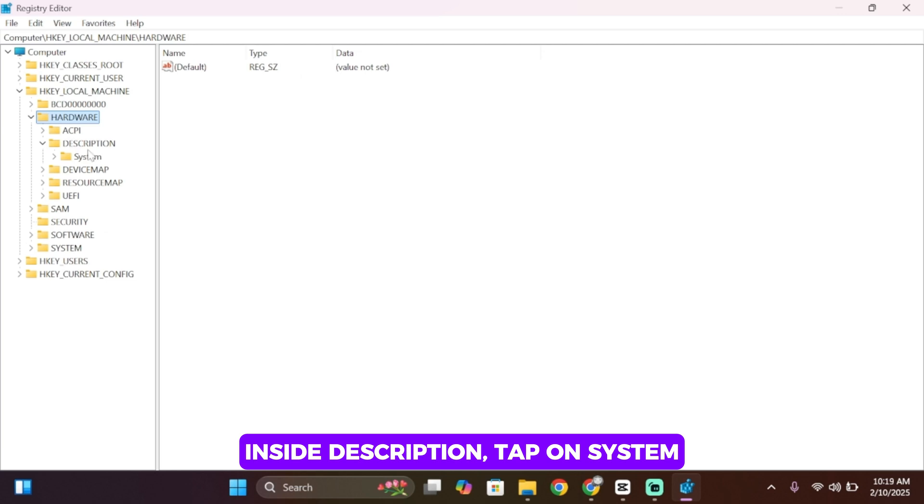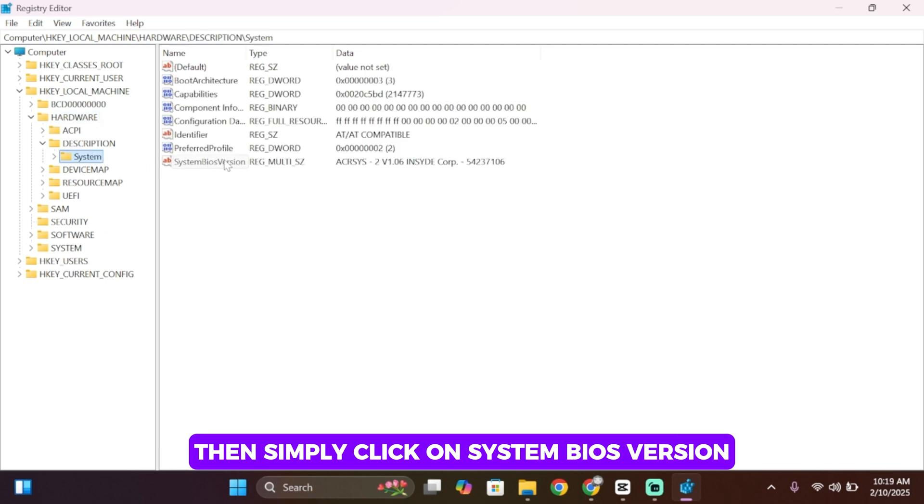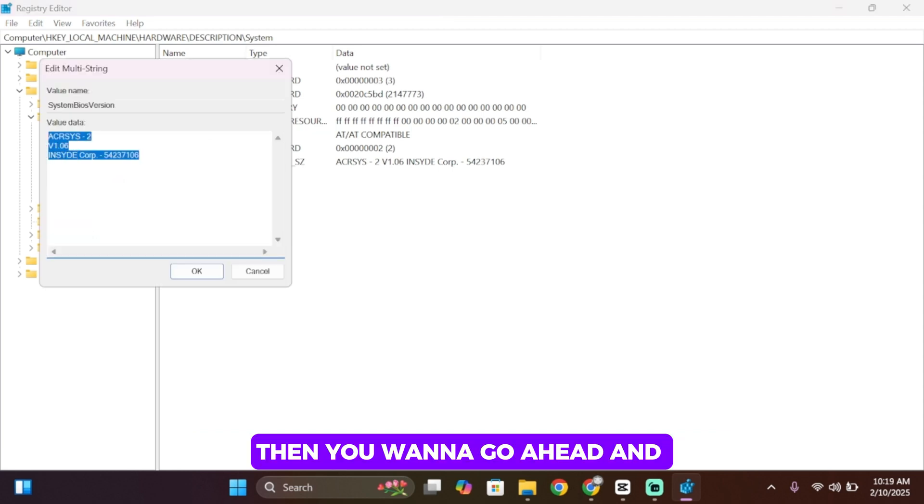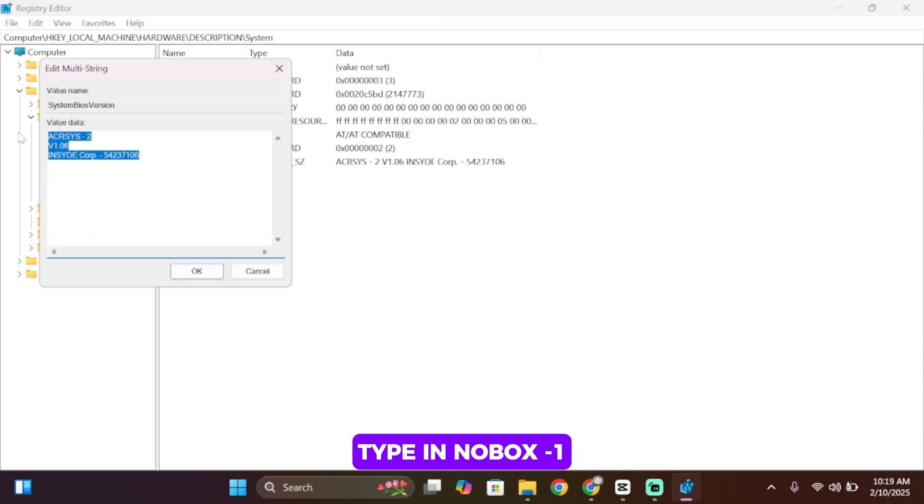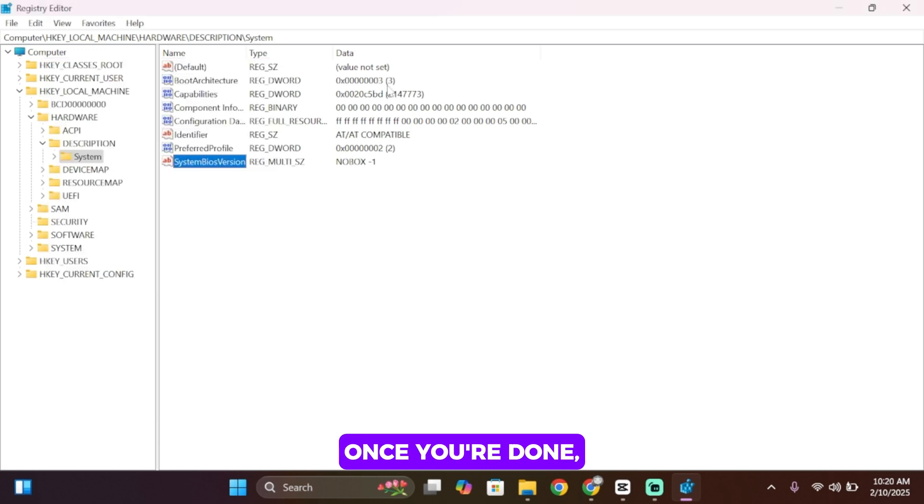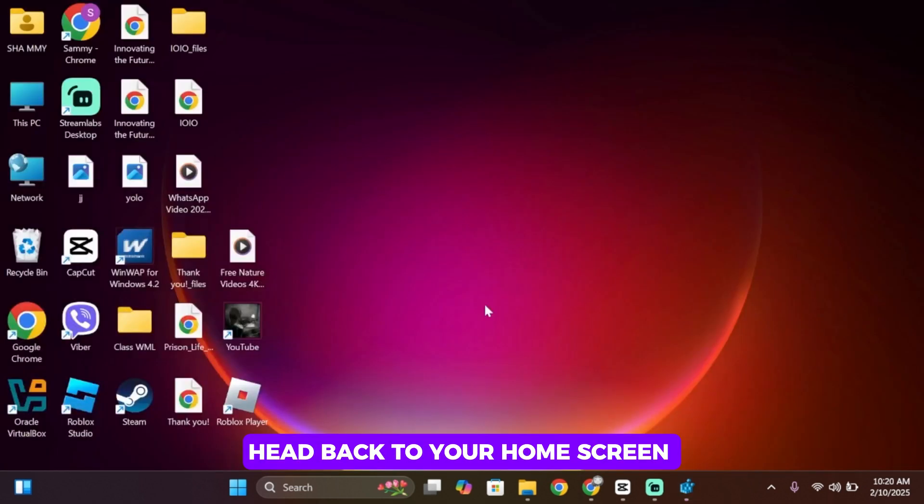Inside Description, tap on System, then simply click on System BIOS Version. Then you want to go ahead and type in NOBOX space dash one. Once done, click on OK. Once you're done, head back to your home screen.